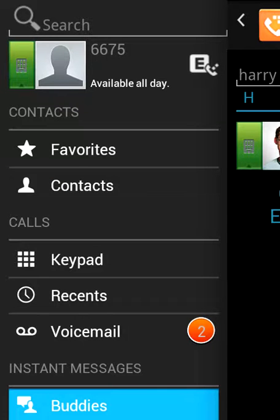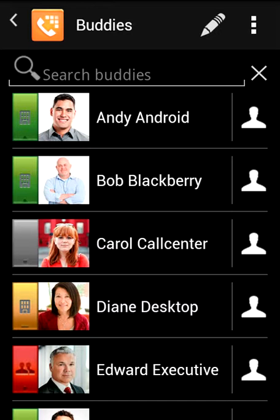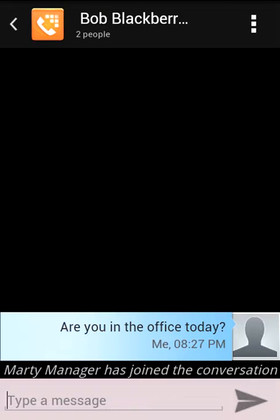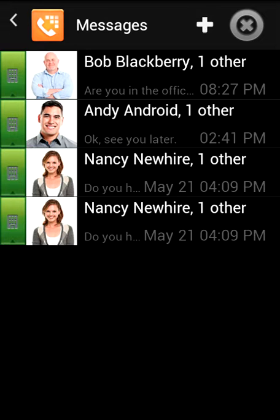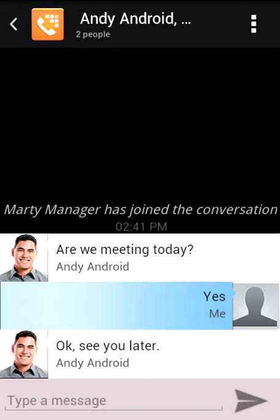You can display a list of selected users called buddies. You can initiate an instant message session by tapping on one of the buddies. You can display a list of your instant message sessions, continue a conversation, create or delete a session, or view the instant message text.